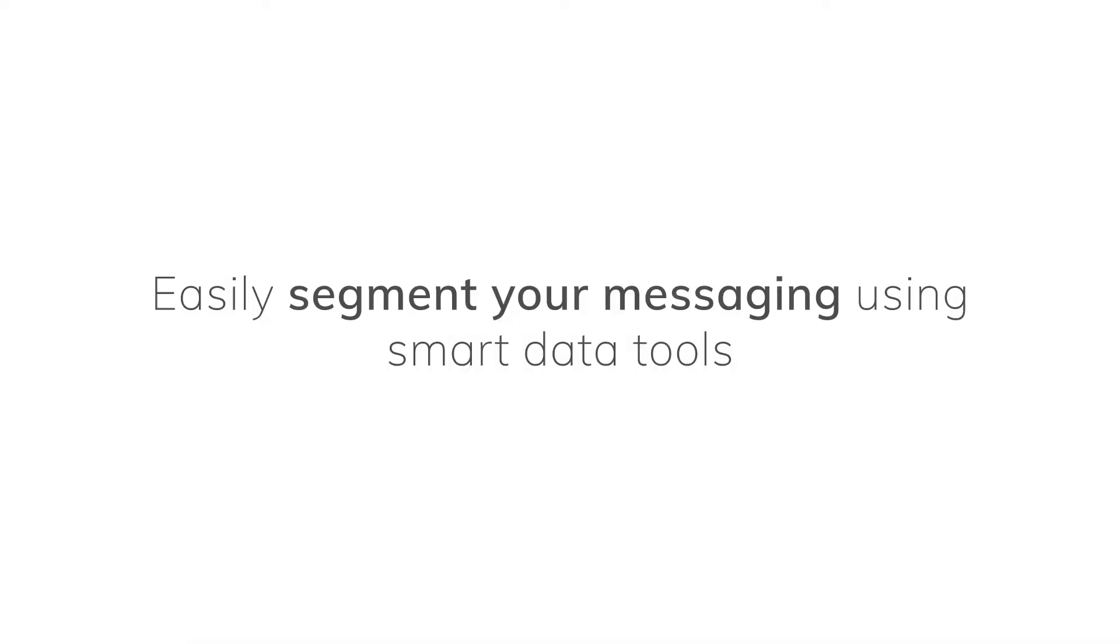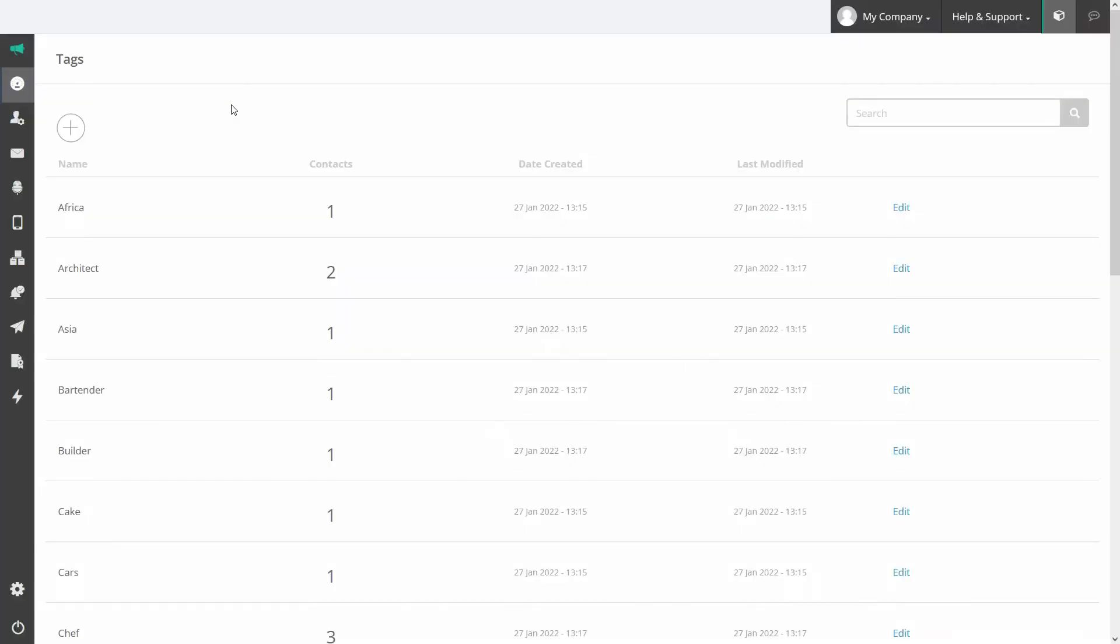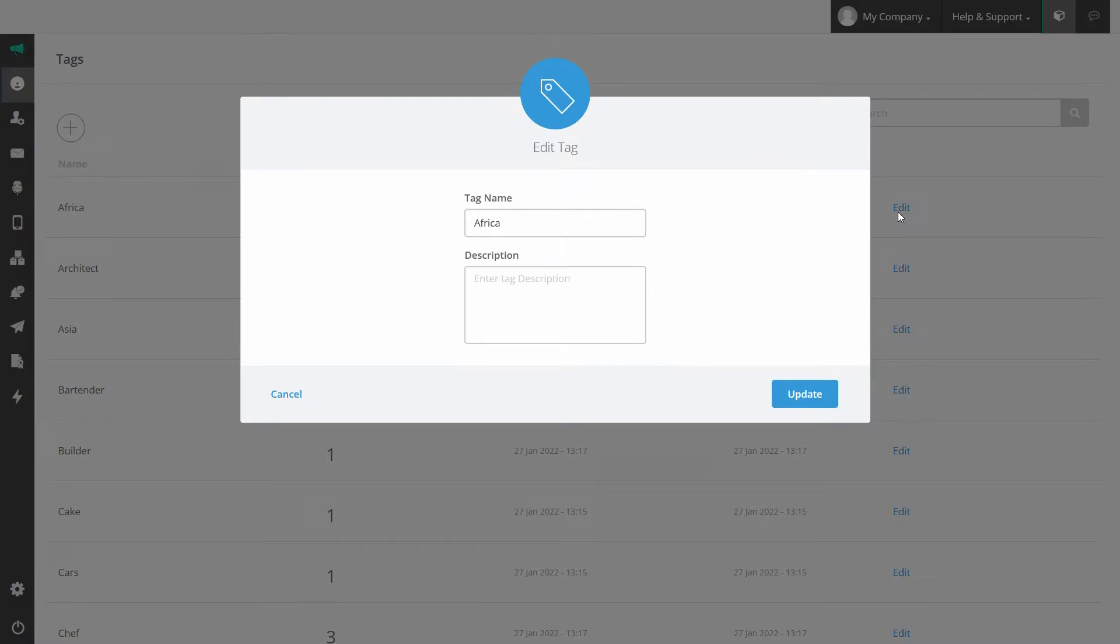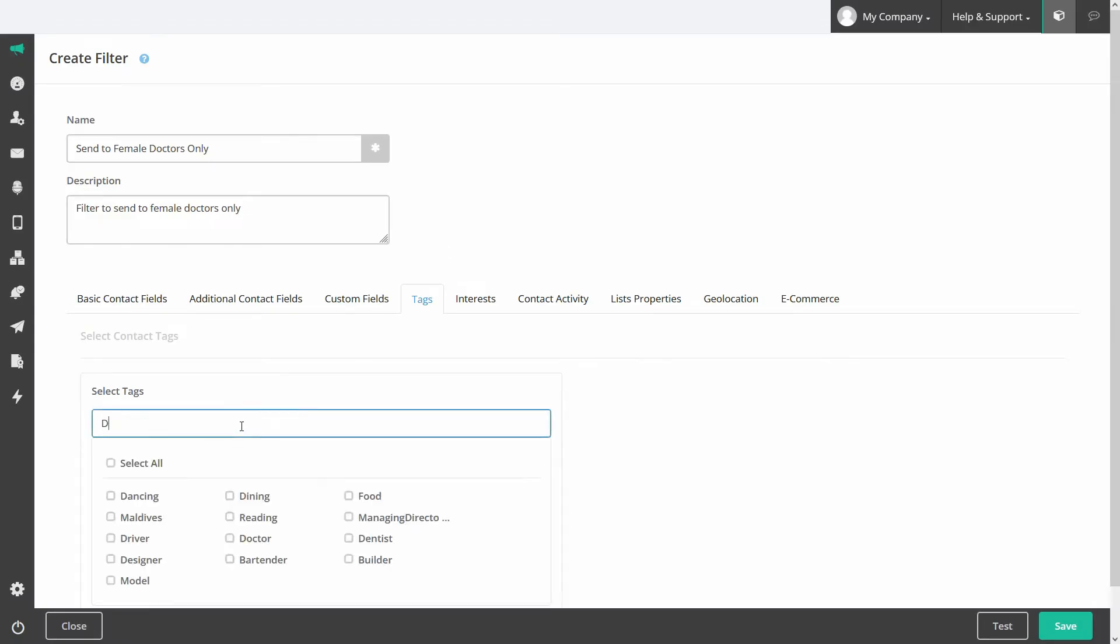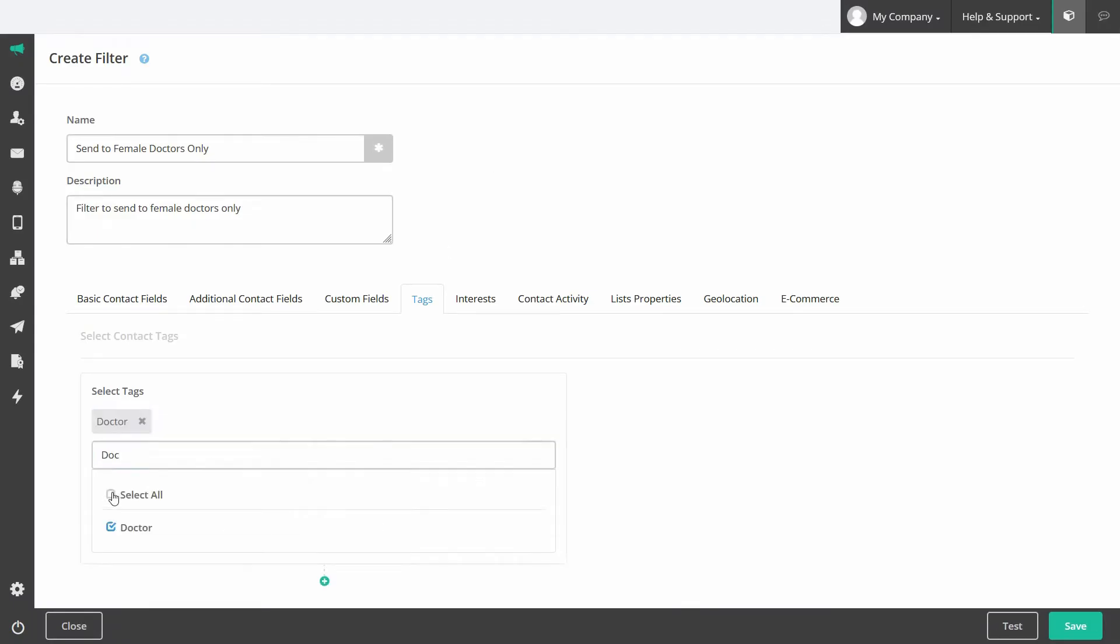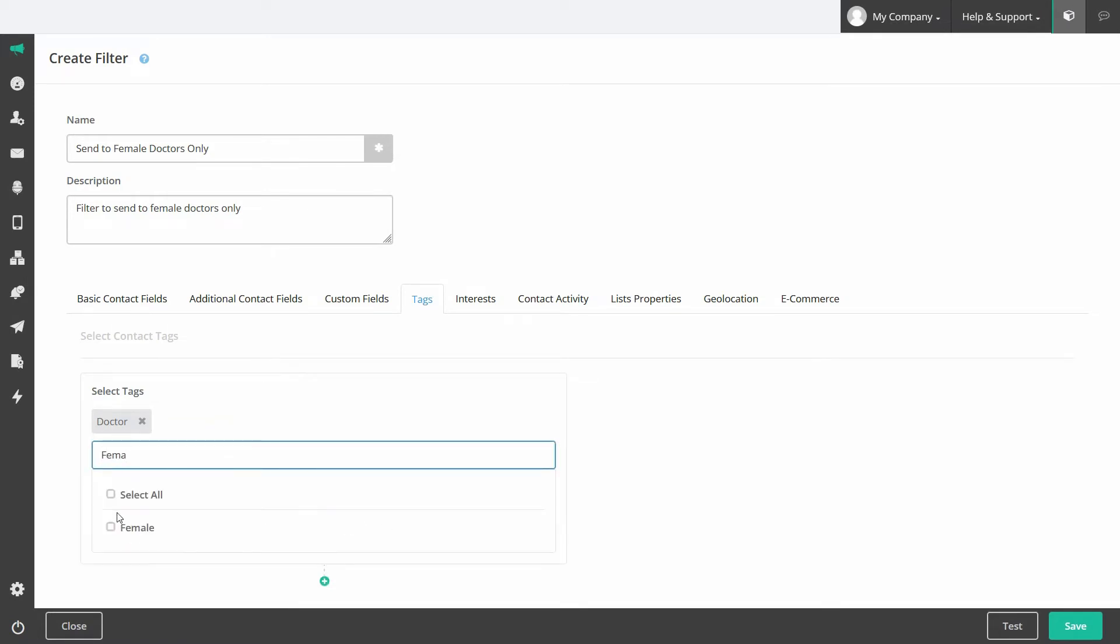Easily segment your messaging through using smart data tools. On the tag manager tab you can view, edit and add new tags for contacts in your lists. Use these tags to set up filters on your email lists so you can get really granular with segmentation and send relevant content to your subscribers.